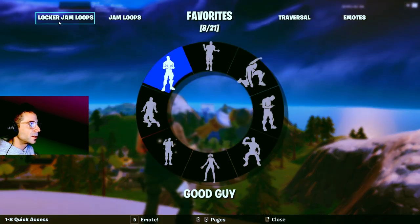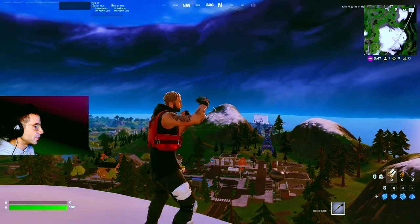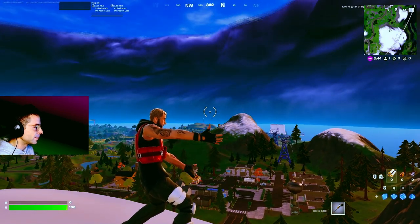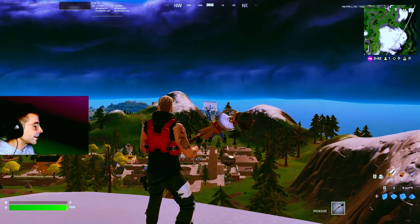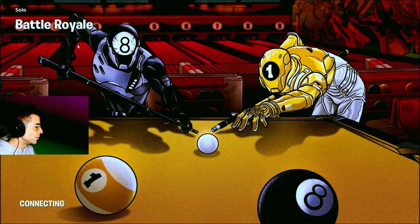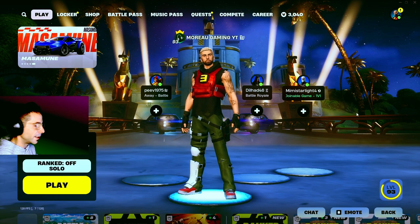We're going to find a perfect location to take our background image — you can do your emote here if you'd like. Go back to the locker emotes and do the emote you selected. Then just head back to the lobby, and from there we'll go into replay mode.